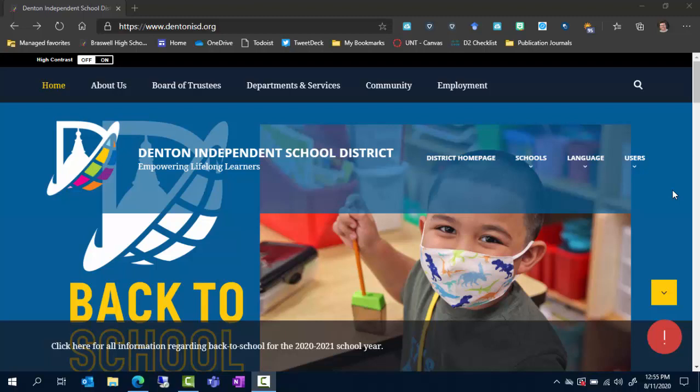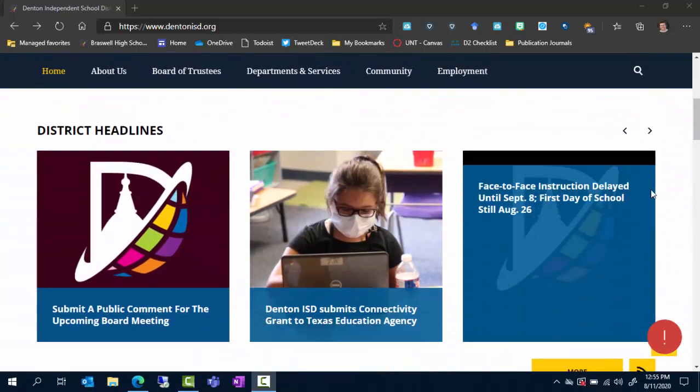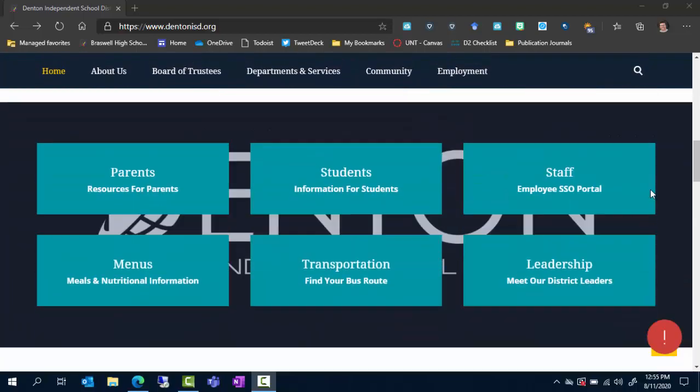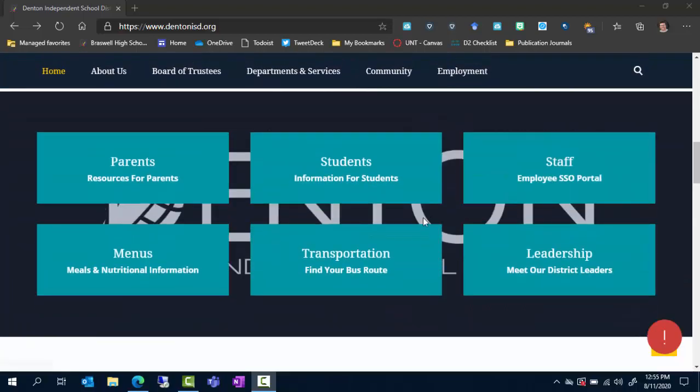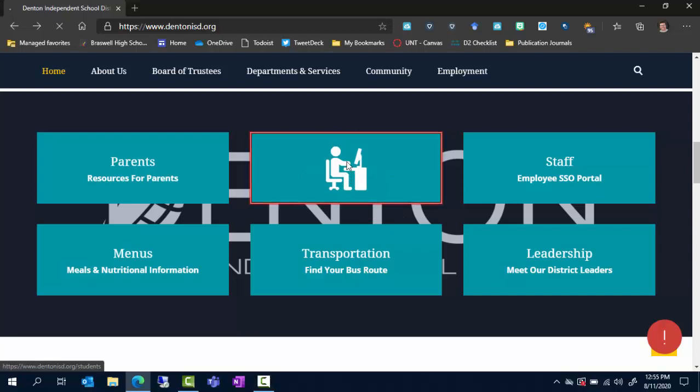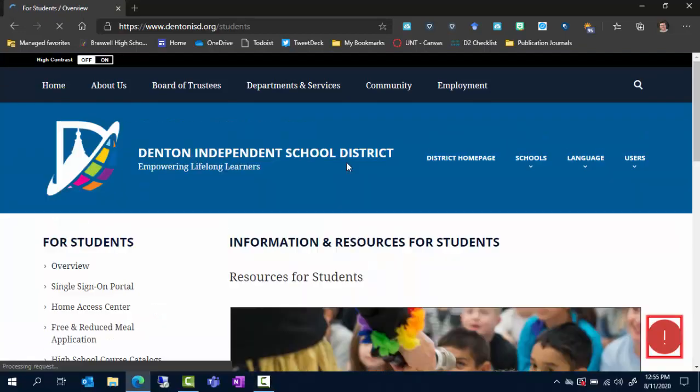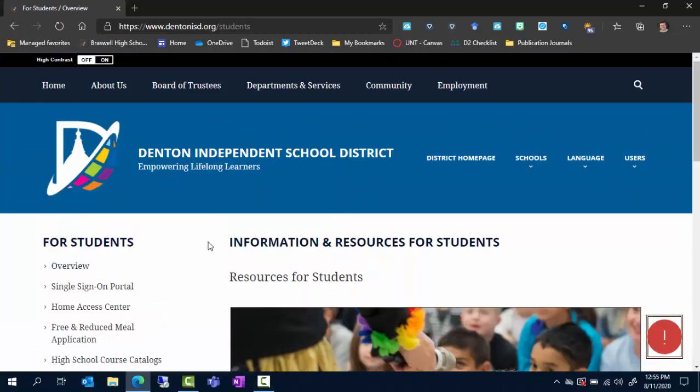I'm just starting out on the Denton ISD.org main page. I'm going to scroll down until I see the students section. You can see that here in the middle. You click on students and it will take you to this page.